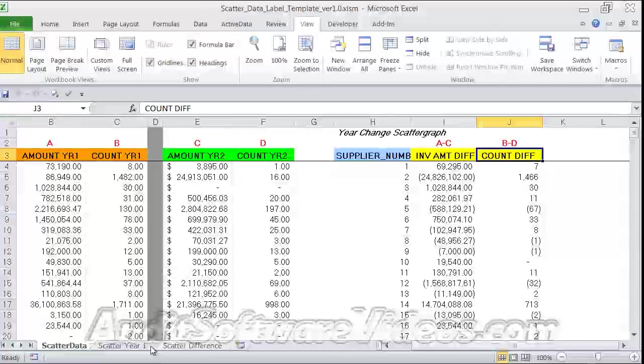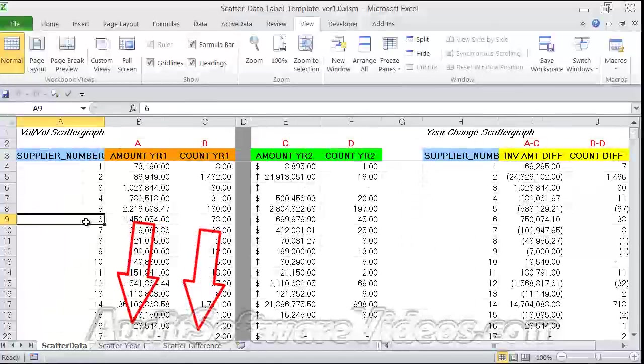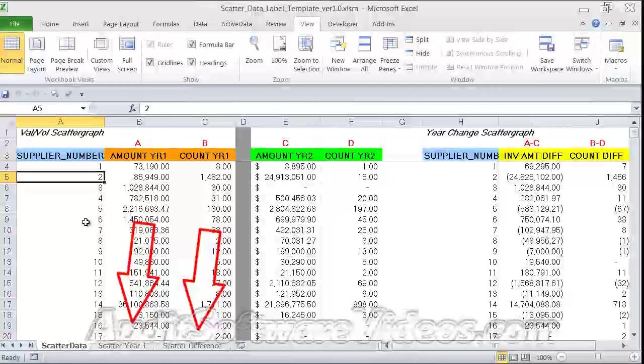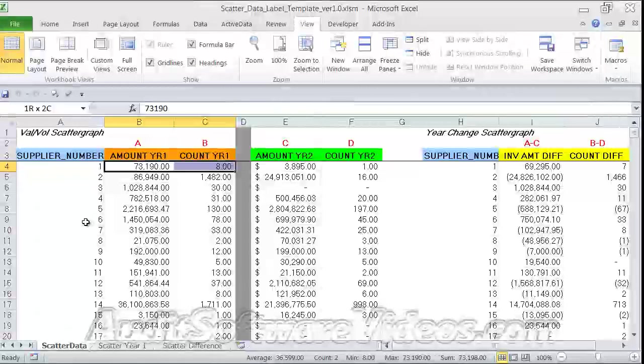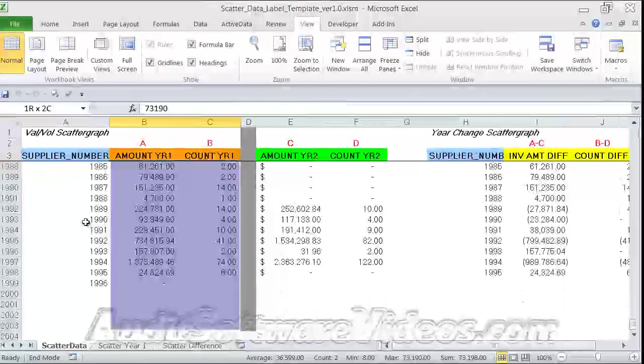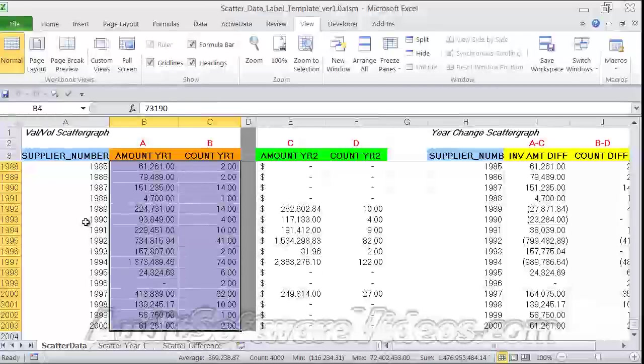These are highlighted in the two graphs below, but we're going to create our own graph just to start over. So let me take the supplier number and this amount year one and count year one - these two columns. So it's starting at cell B4 and going down to cell C2003, and that's just down here.